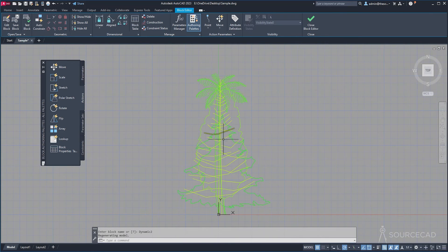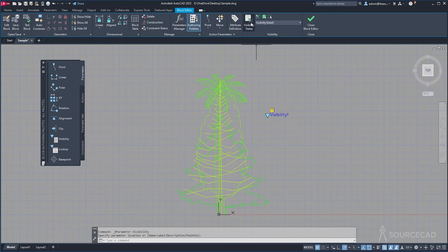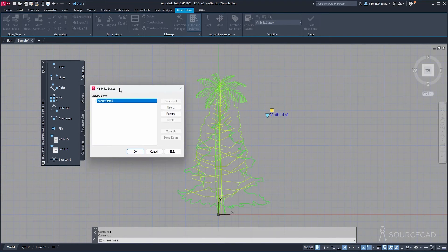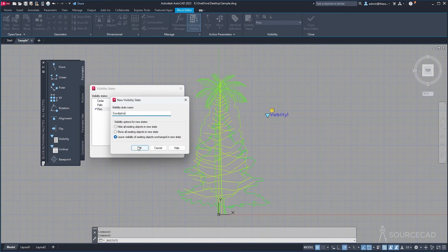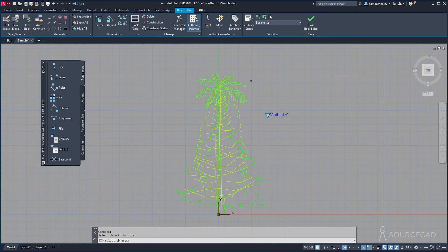In this case everything overlaps and it's very difficult to make a selection — that's why we changed the colors beforehand. Everything will remain the same as before except for the selection part. I'll go to Visibility, add it, then go to Visibility States and add four different names for the states: Cedar, Palm, Pine, and Eucalyptus. Click OK.